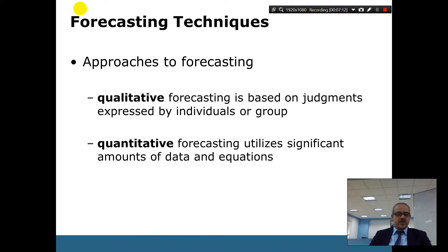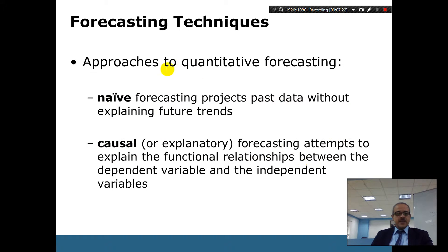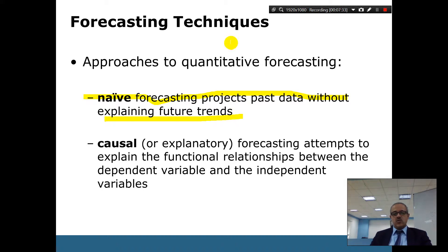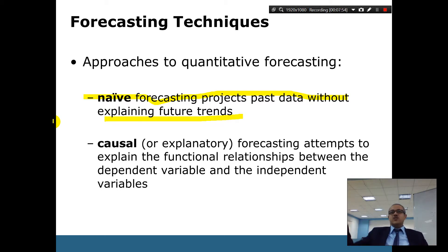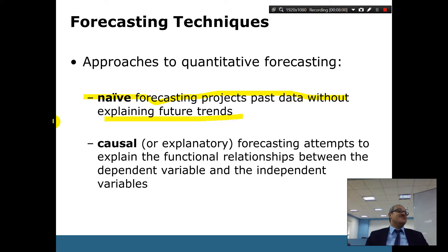Forecasting methods can be qualitative, based on judgment expressed by individuals or groups, or quantitative, based on significant amounts of data and equations. Naive forecasting projects trends from past data without explaining future trends — it shows what is happening rather than why. Causal forecasting is explanatory; for example, a regression might reveal that when it rains, students do better on exams, possibly because they stay home and study.